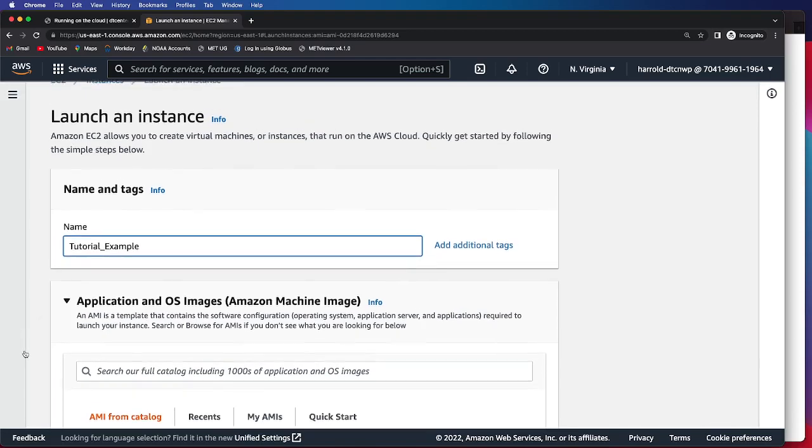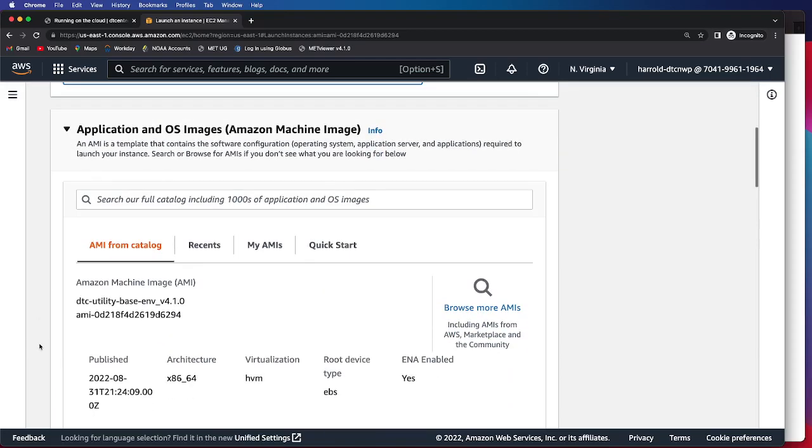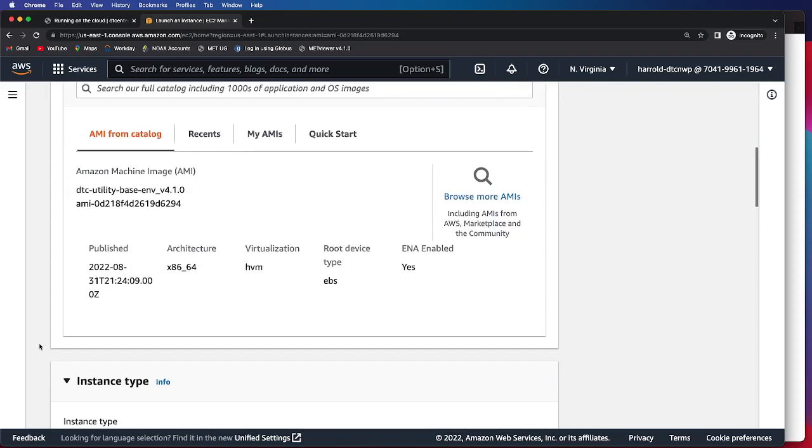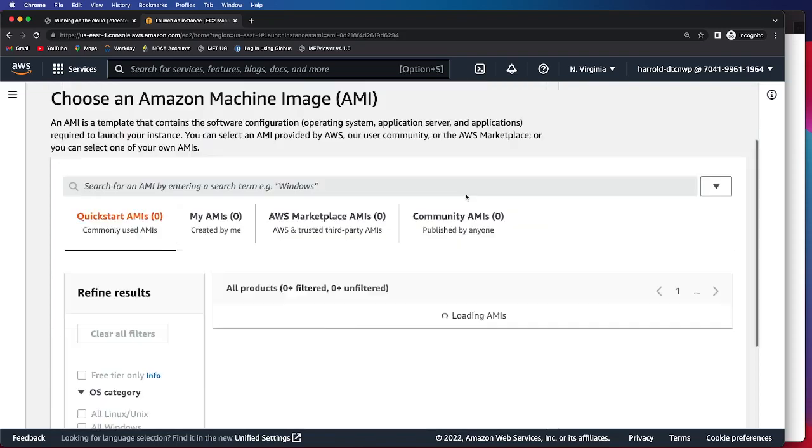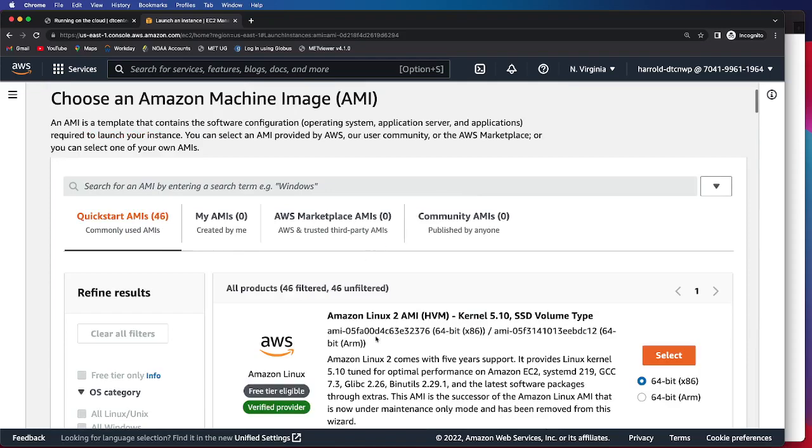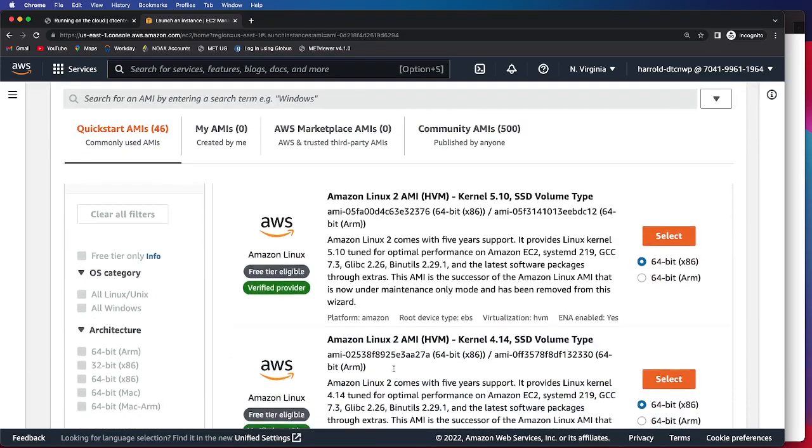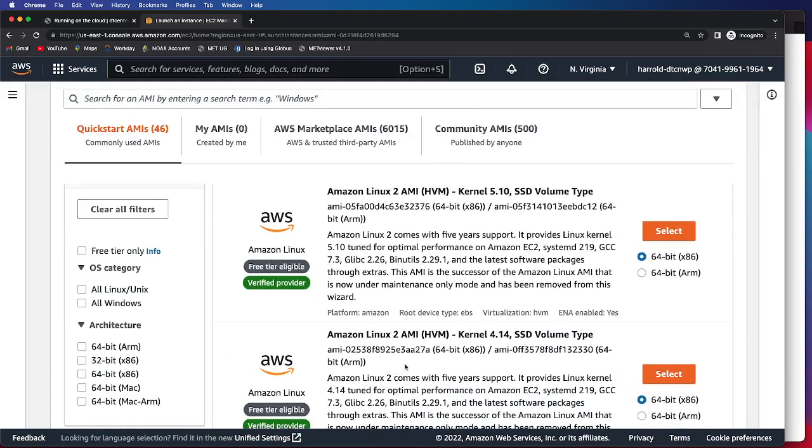You do have to choose an AMI, and so we are going to browse, and we are going to select this first one here.